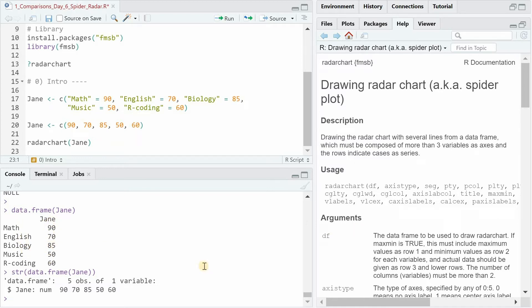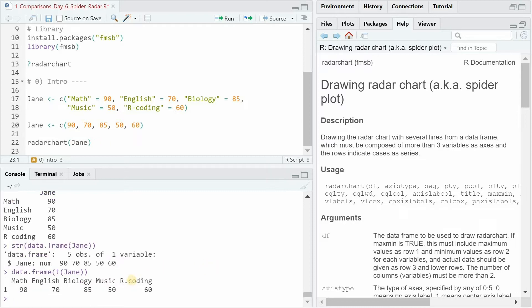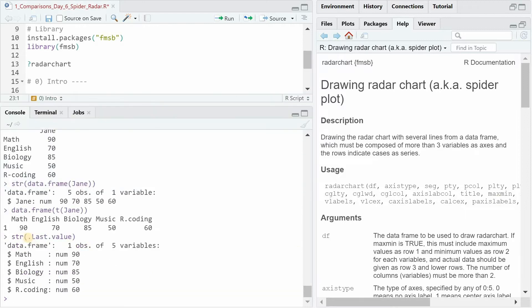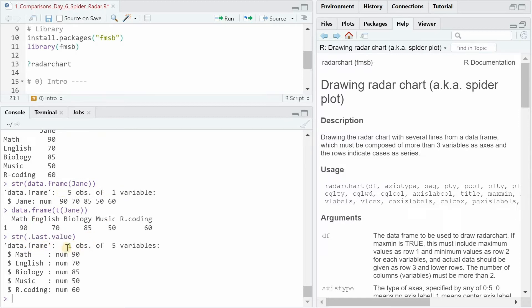So we can use the T for transform function. Now we have the five different columns that will be the edges of the radar chart. And with the last value, you can access what you just produced. So now we see instead of before having five observations for one variable, we now have one observation for Jane and five variables, column names.